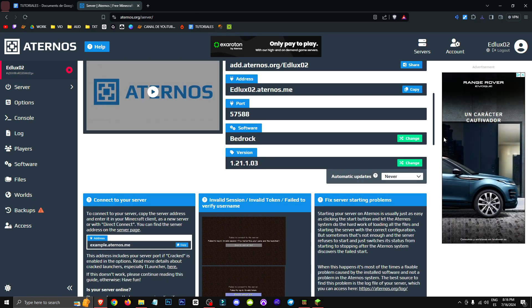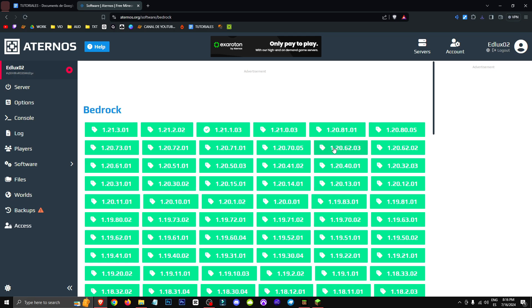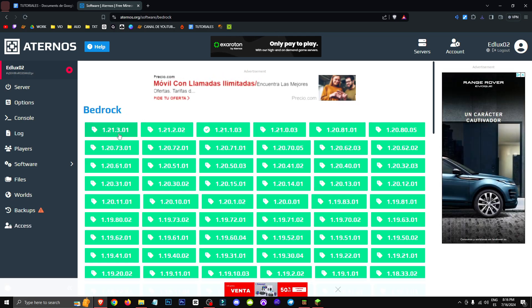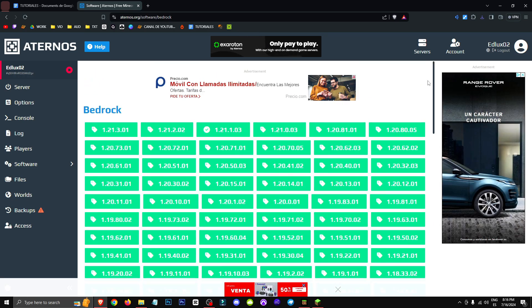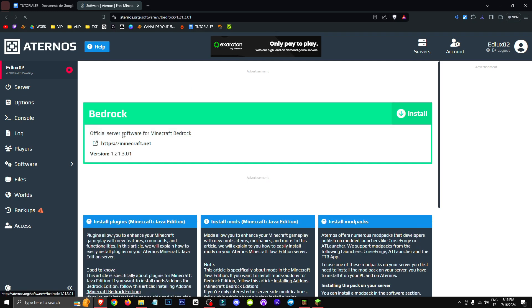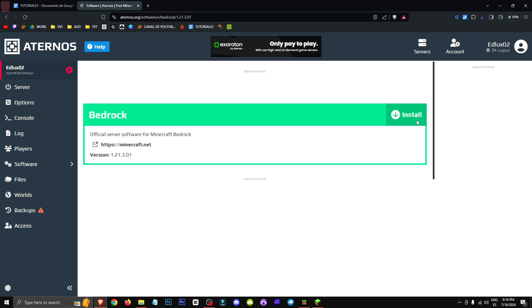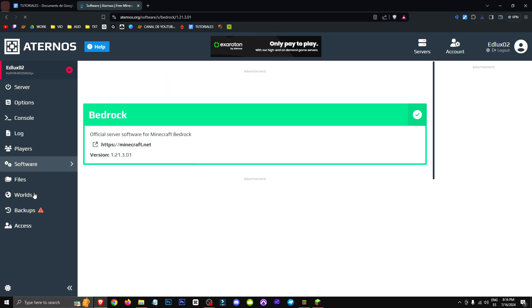We'll go to server, and what we'll do here is change the version, we're going to click change. Let's assume we want to update to a new version, here we have all the versions, and let's say we want version 1.21.3.01. We click install, and we update.